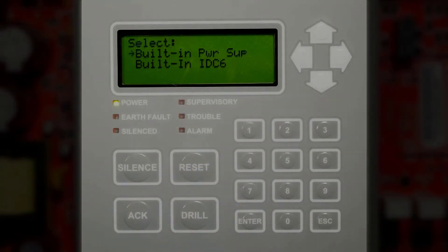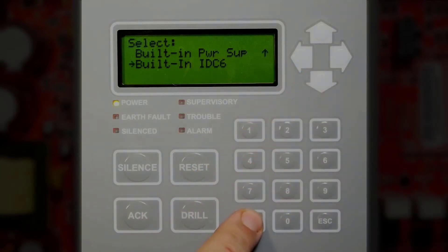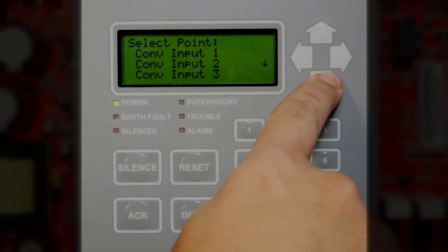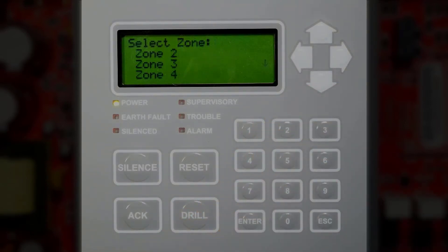To add a point, press 1. You can add or delete inputs or outputs from your software zone. Outputs are the built-in power supply, and inputs are the built-in IDC 6. Select Built-in IDC 6 by pressing the down arrow, then press Enter. Then go to number 4, Conventional Input, and press Enter.